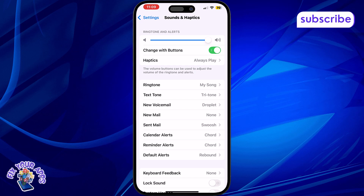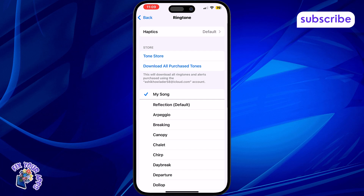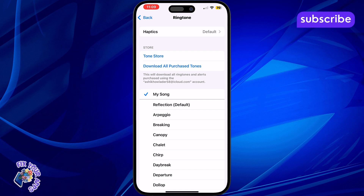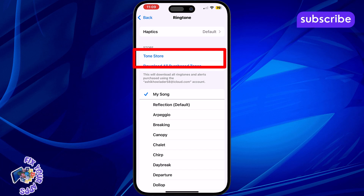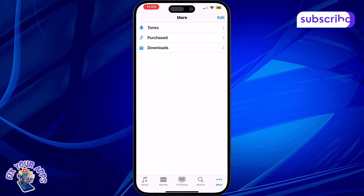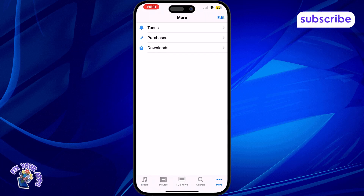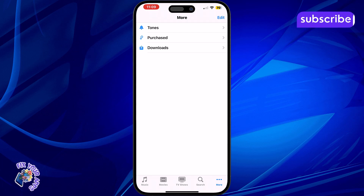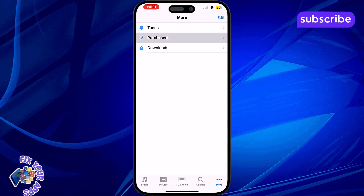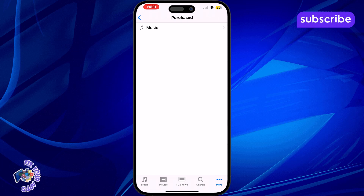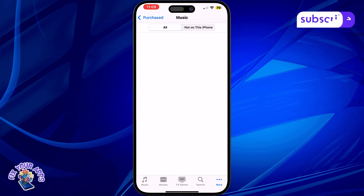Step 3: Tap on Ringtone. This shows you all the tones currently available for use on your iPhone. Step 4: Scroll down to the Store section and tap on Tones. This option allows you to explore and recover your purchased tones. Step 5: Here you'll see your previously purchased ringtones listed. Simply tap on the one you want to use and you're good to go.